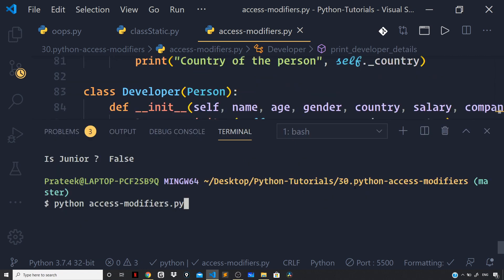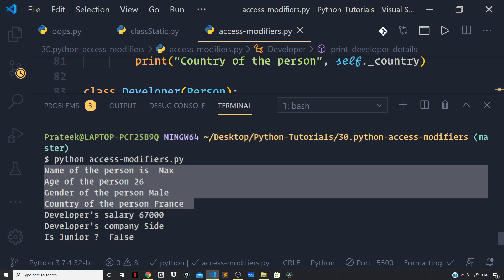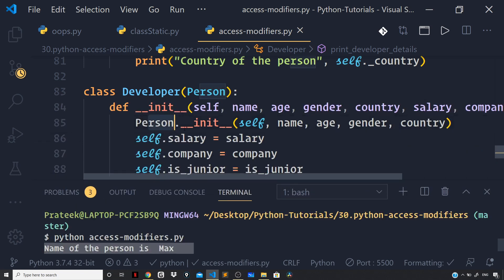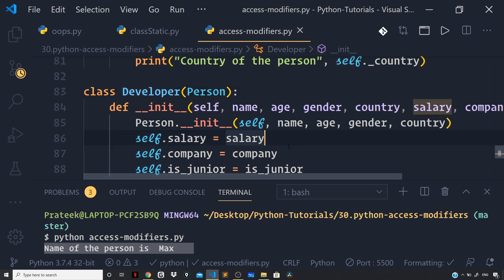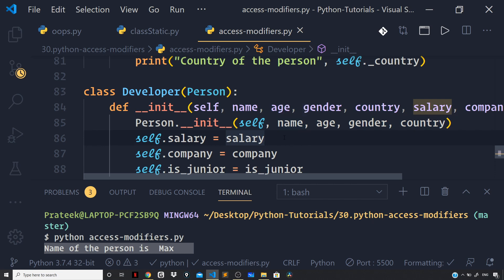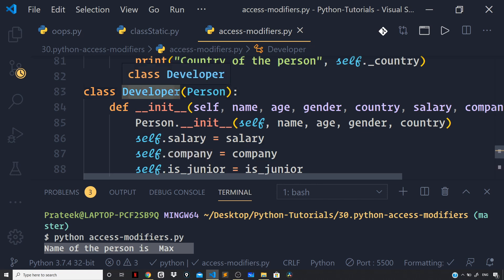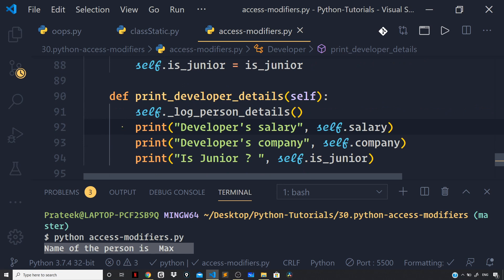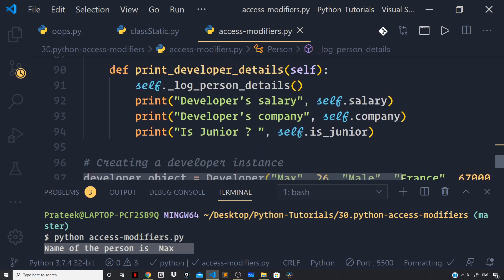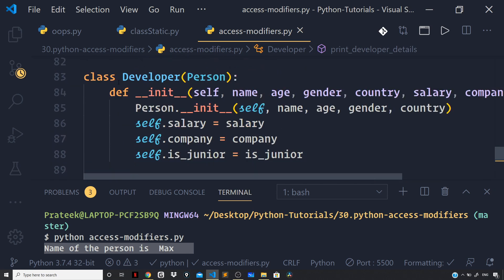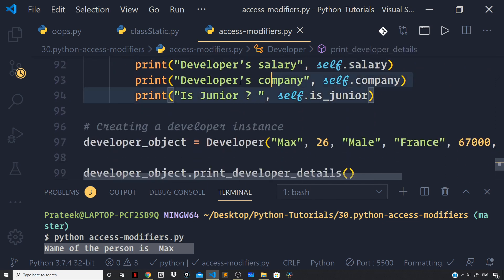Now you can see these four properties — name, age, gender, country — got set in our Person constructor. So the Person constructor took the responsibility of assigning these properties for our developer instance, when we called Person.__init__ and passed the current instance. We assigned the responsibility of setting these attributes to the Person class constructor. Then we accessed the developer-specific attributes — salary, company, is_junior — that are sitting directly on our developer instance, and those got logged to the terminal as well.